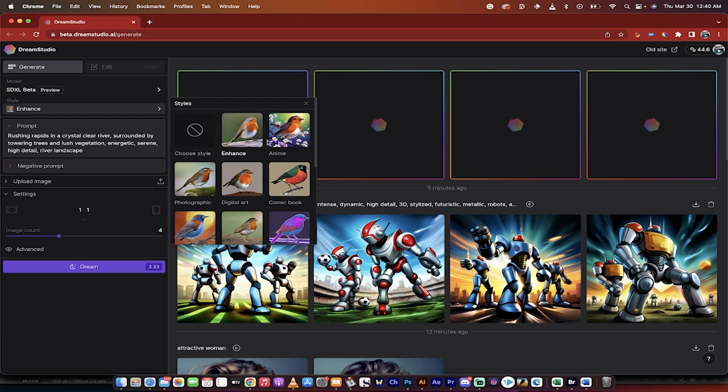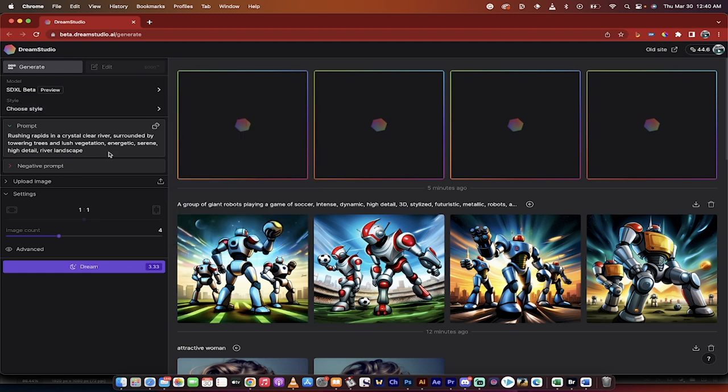More importantly, at the top here you can also see that we can select a style. It defaults to the enhanced style. These are kind of just add-on styles, but I'm going to turn all the styles off and show you just how good this is.